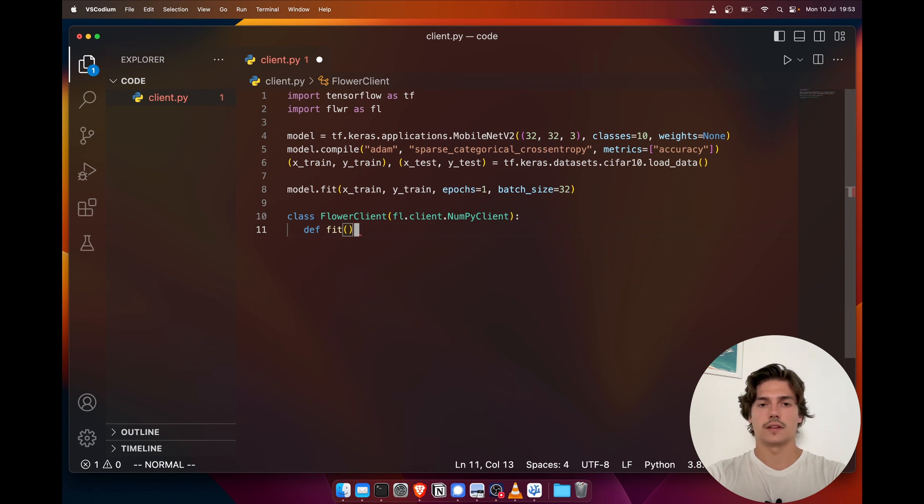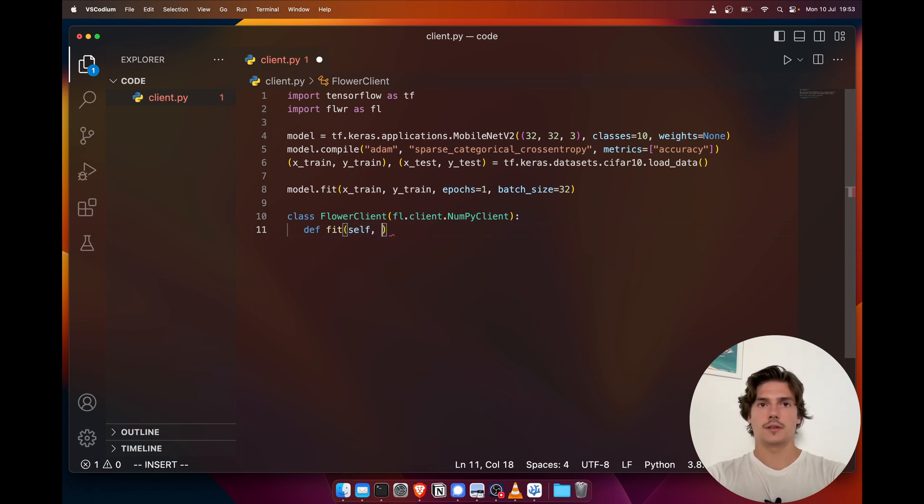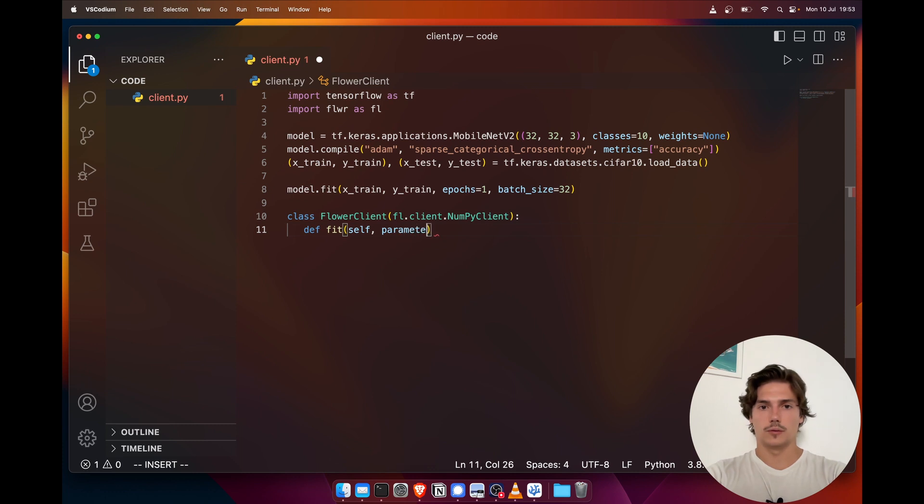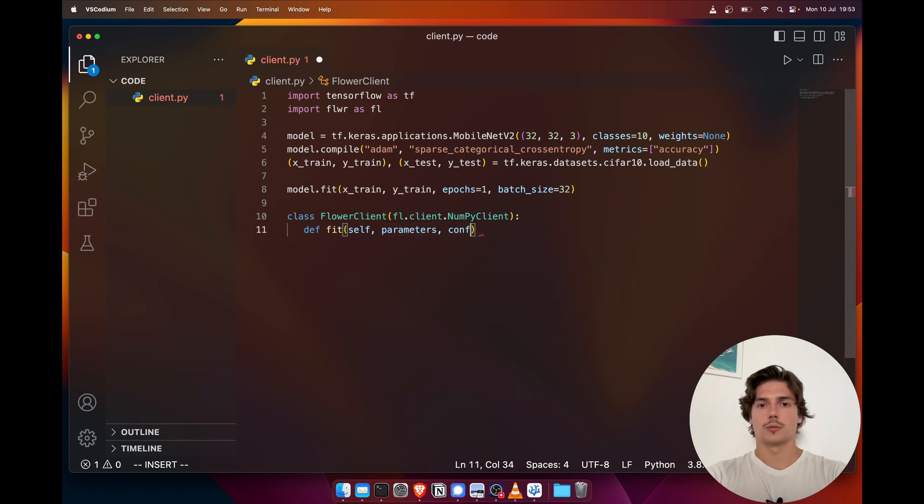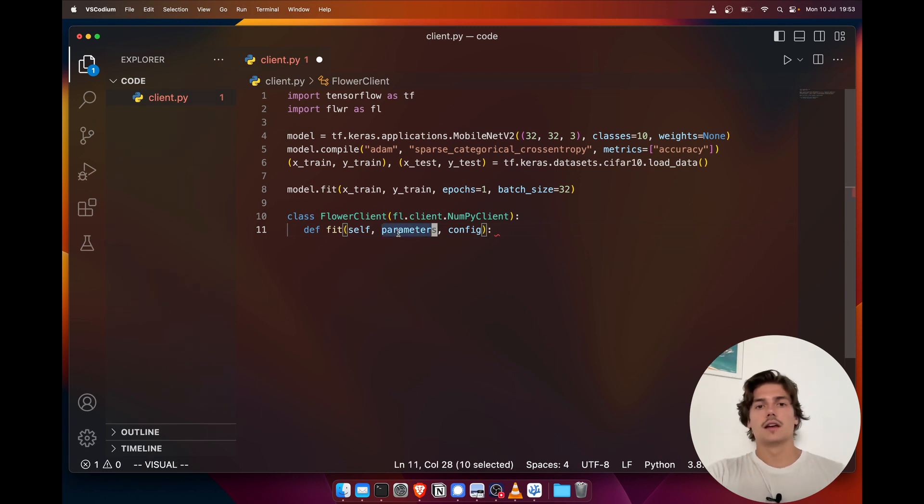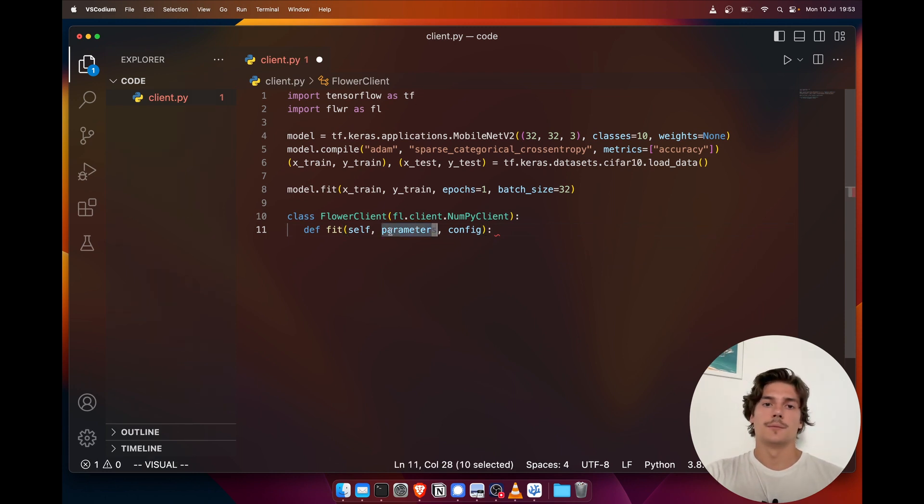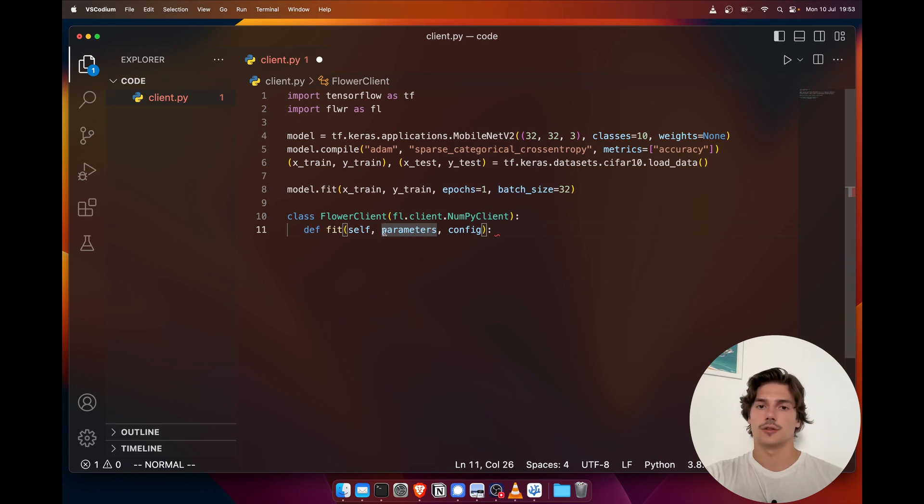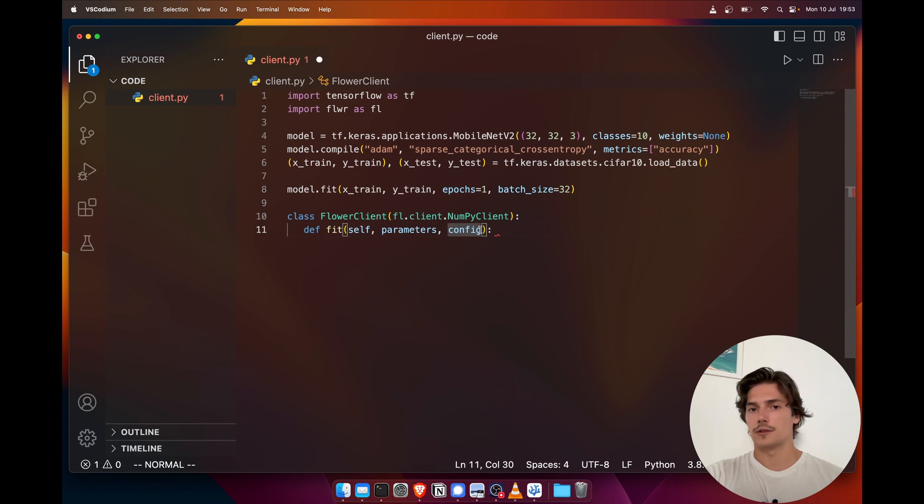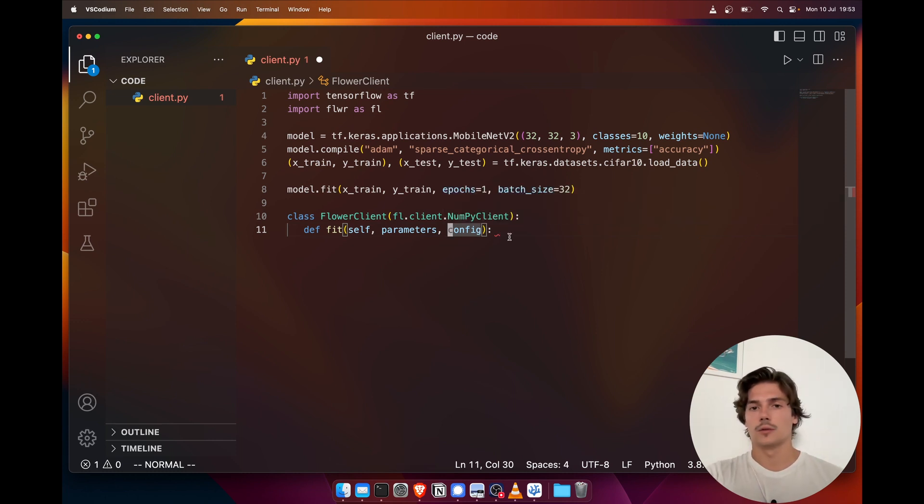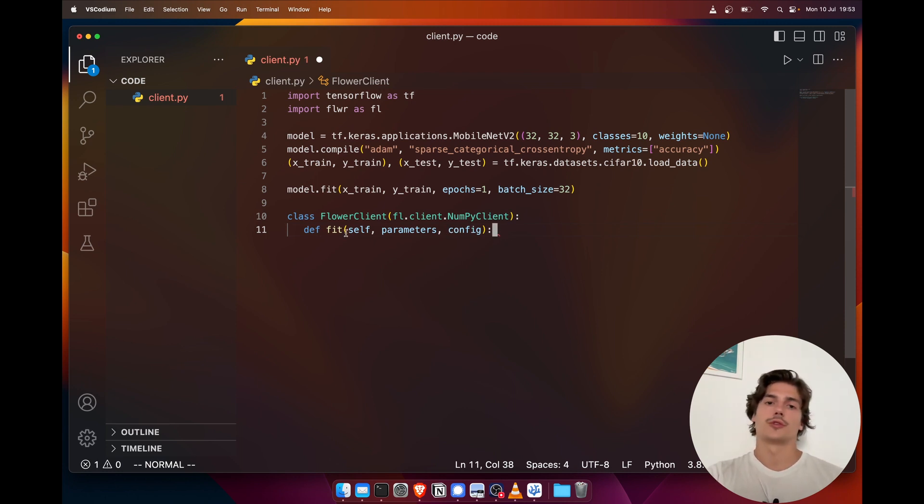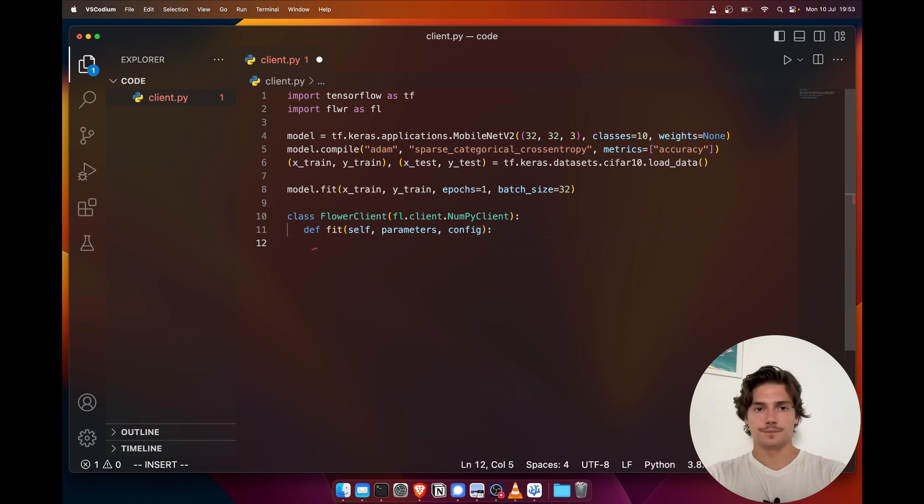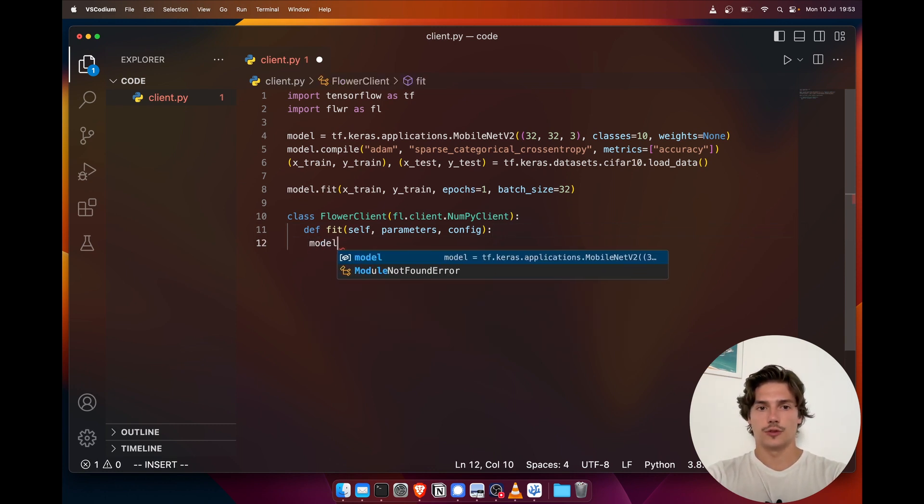It's quite simple. It's going to take two parameters. The first one is called parameters and the second one is called config. Parameters is going to be the parameters that were sent from the server to the client for a given round, and the config is also—it's a dictionary of strings to any scalar, so any number. And this is also passed from the server to the client.